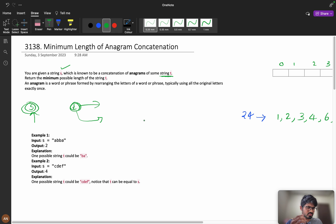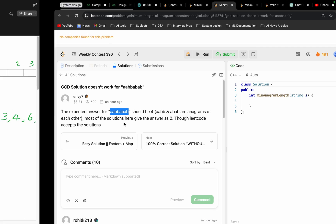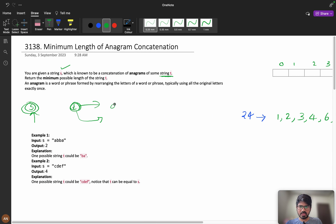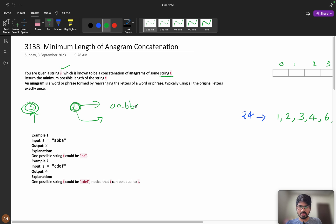Most of you have made a small mistake by considering GCDs. Let us see this in the solution tab. You can see a GCD solution does not work because the expected answer for this example — a, a, b, b, a, b, a, b — should be 4. You can only rearrange the substring t, not the complete string s.